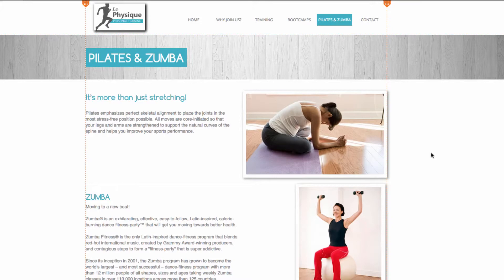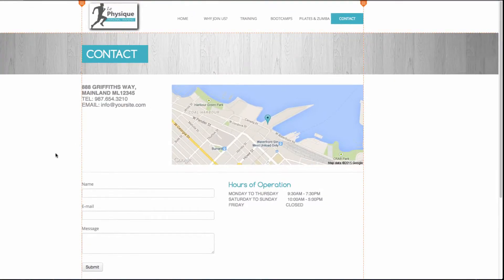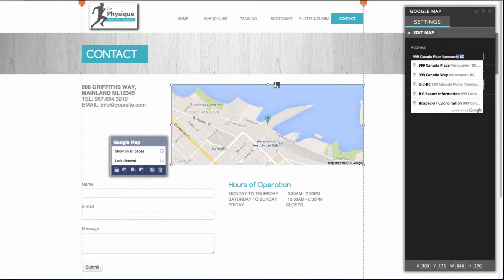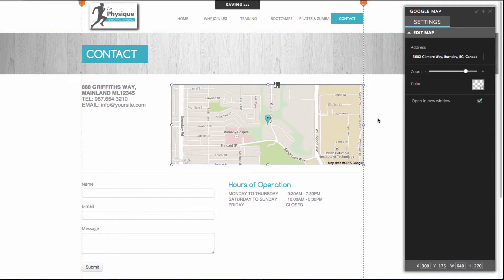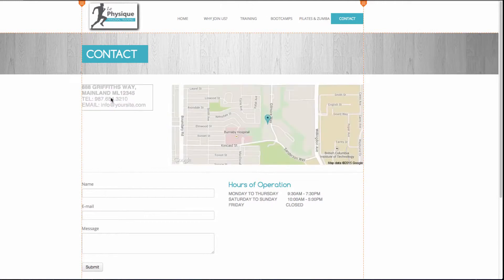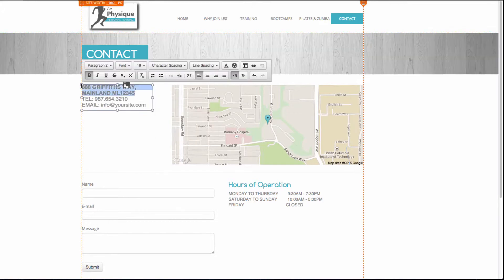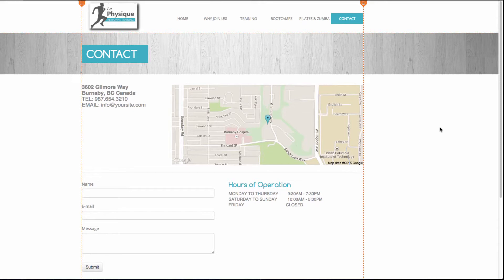Finally, we have our contact page and we won't be changing the name for this one. I can navigate there by going to the pages section and choosing contact. On this page you'll see we have a Google Maps app, and we can change the address displayed by clicking on it and inputting the company address in the panel box where it says address. You can see the display has changed. I'll also change the address text by clicking on it, choosing edit text, and updating the address. We've completed our website for our personal training company, Le Physique.